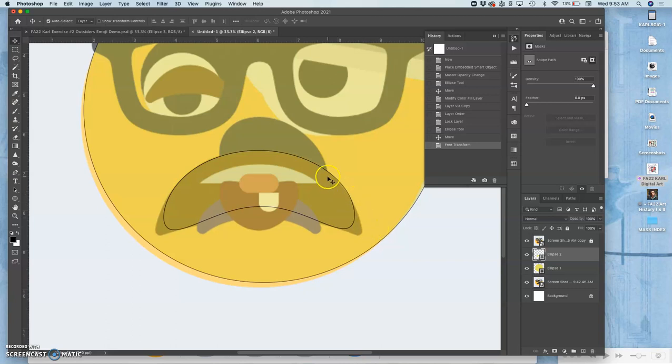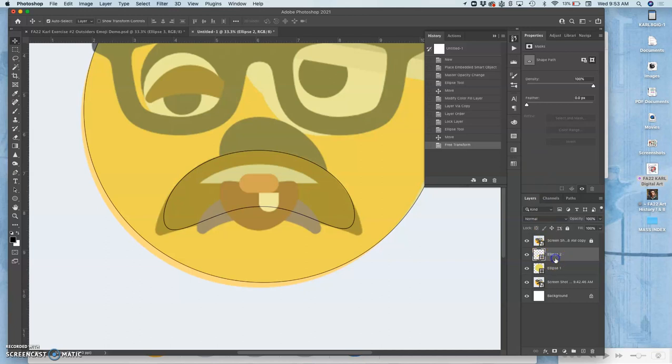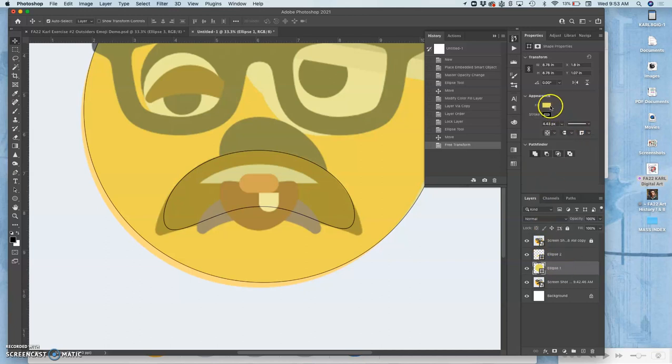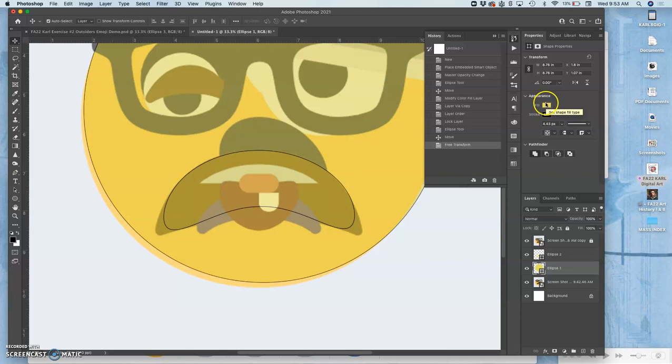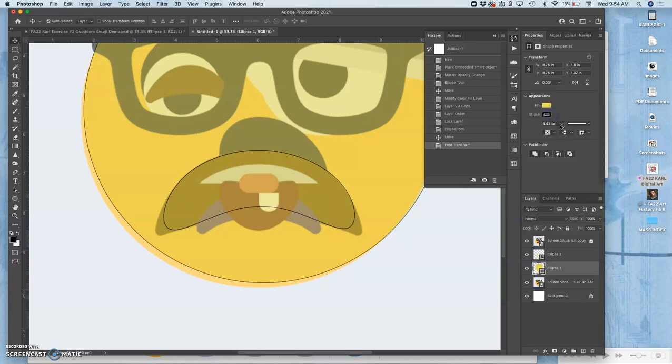Now you see this black line that's around it. That's because vectors have two properties. When you click on them and you see the properties, you'll see that they have what are called appearance properties in Photoshop. One is the fill, and one is the stroke. The stroke is an outline around it. If I were to play with the stroke, which you could...